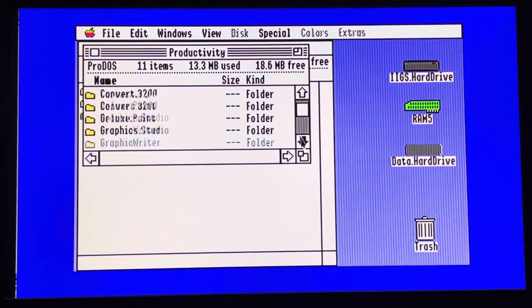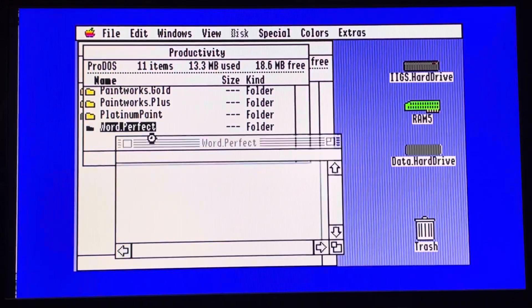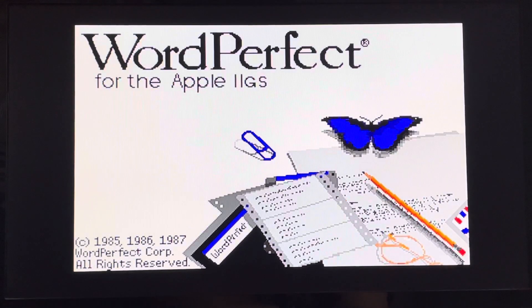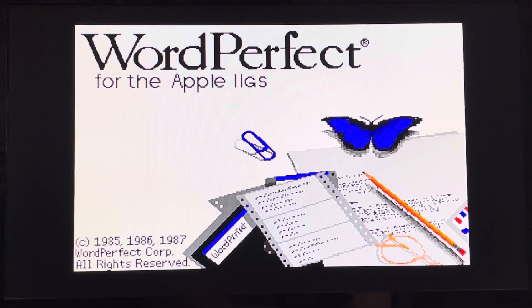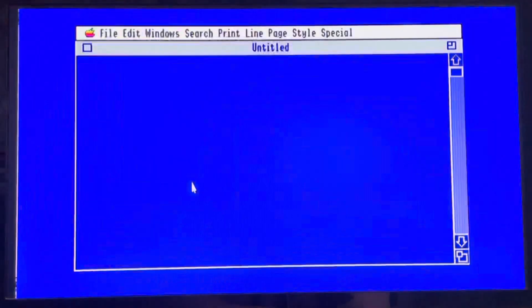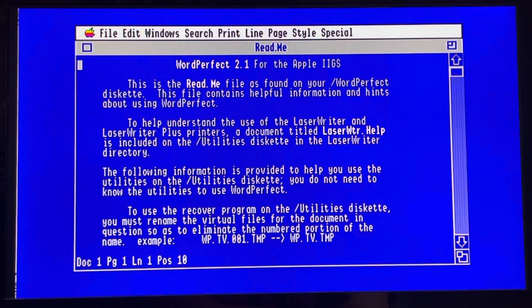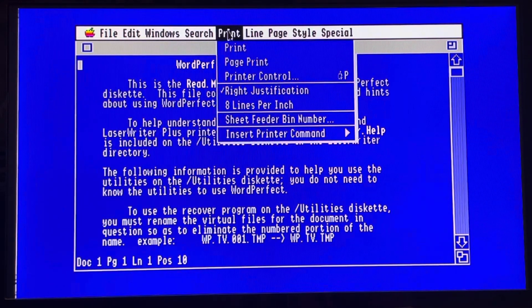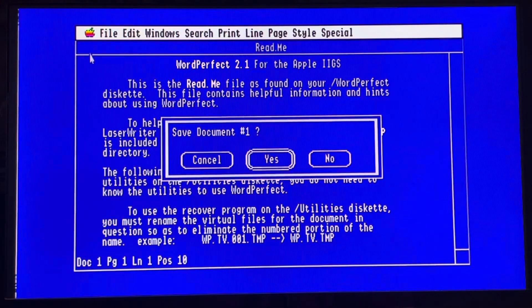In productivity there are others, like for example WordPerfect. WordPerfect was an interesting one because it's a classical text application — a kind of what-you-see-is-what-you-get, but not like the classical ones on the Macintosh or the Apple 2. For example, you needed to put backslash codes to make text bold or underlined, so it was not such an easy application to use.